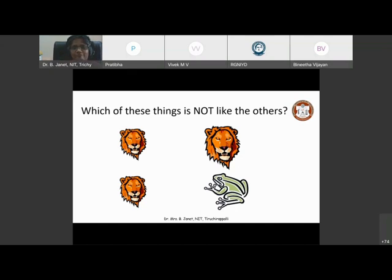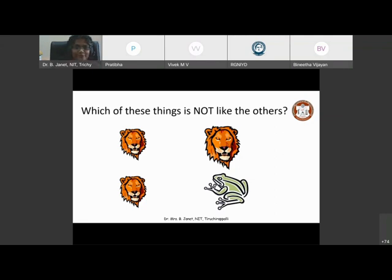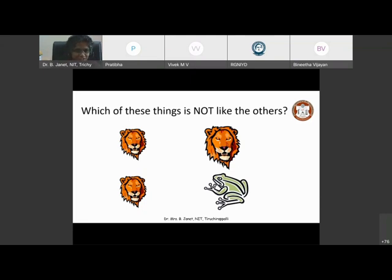What did you use in order to give me this answer? Which part of your body did you use in order to give me this answer? You use the eye to see it. It's the brain and the eyes. You use the brain in order to analyze. You use the brain in order to evaluate. And we say that the brain is able to make decisions.